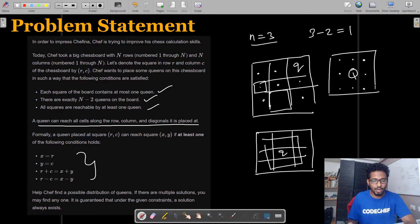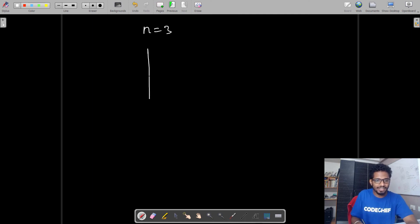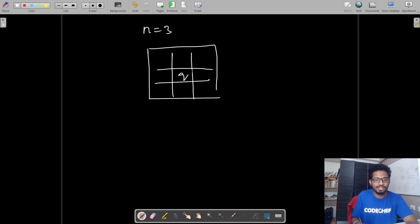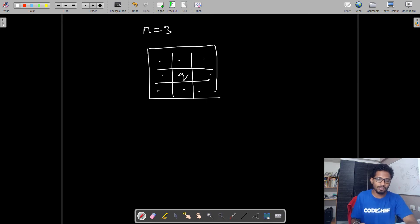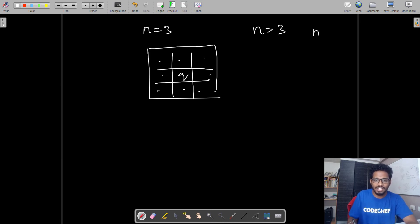So now how do we approach this problem? We already know the answer for n equals 3 case. The coin will be placed at middle and it will be able to cover all cells around it. What if n is greater than 3? That is the question. Let us take n equals 4.